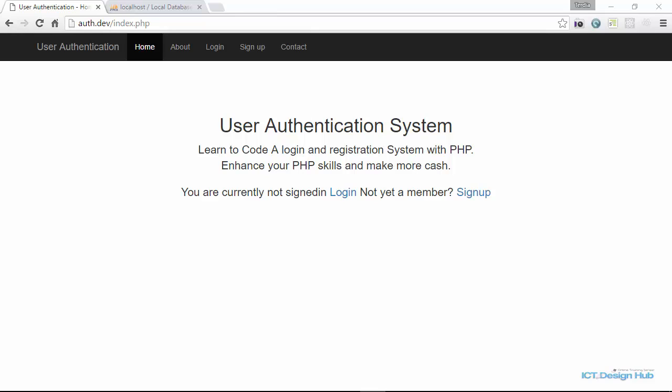In this lecture, we are going to program the functionality to automatically delete the account information of all users who do not activate their account after three days of registration. When a user clicks the signup button and creates a new account, they are supposed to activate the account through their email address. If we wait for three days and the user doesn't activate the account, we want to automatically delete such information from our database.